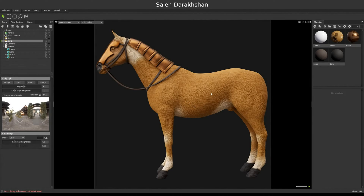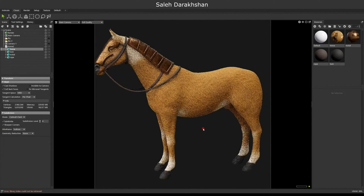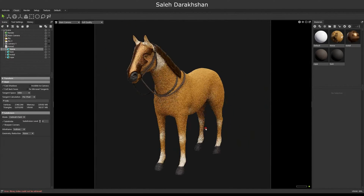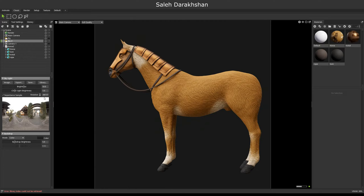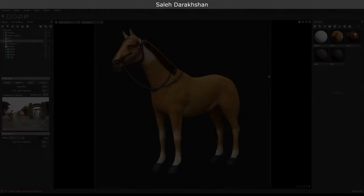This is the intro to a new product called Advanced Fur Material. We will be texturing this model with the help of this product.